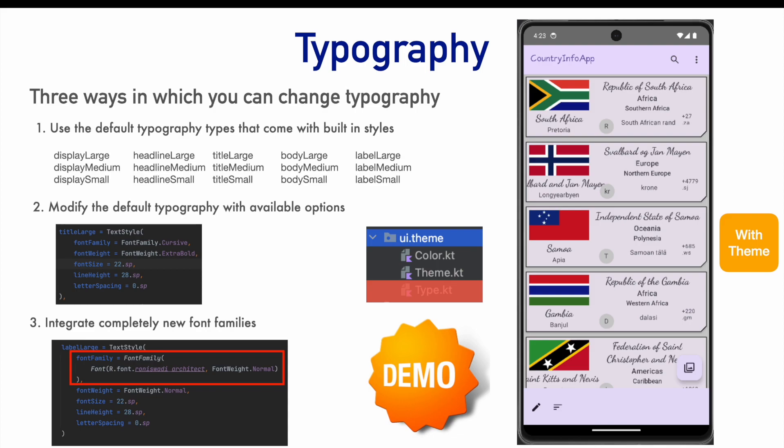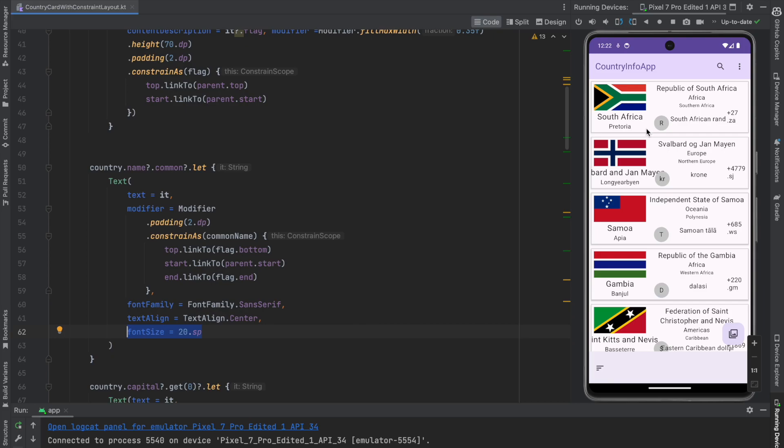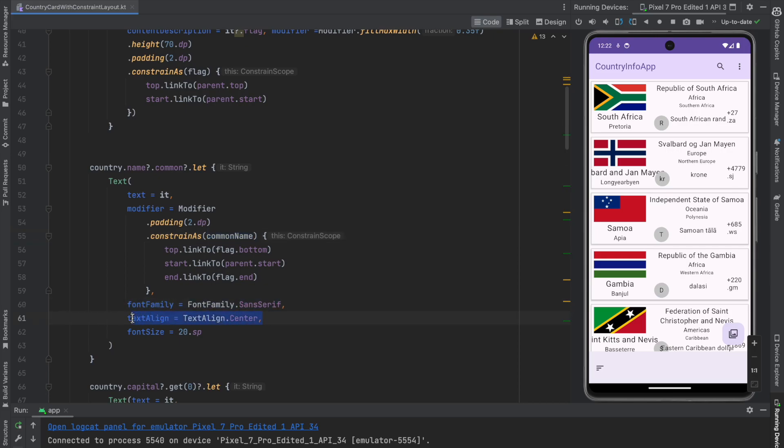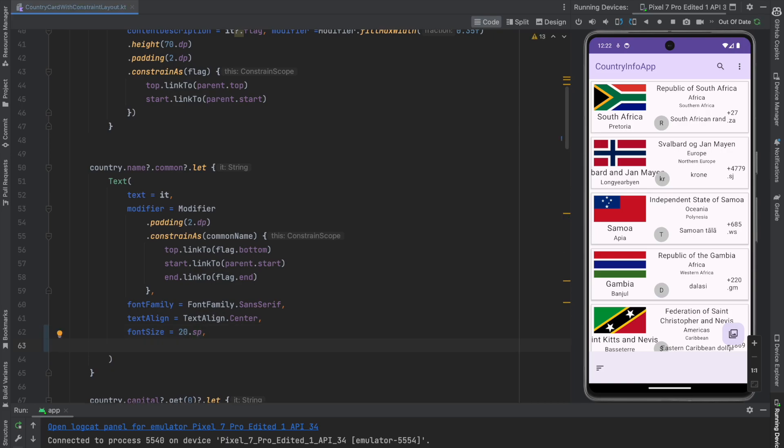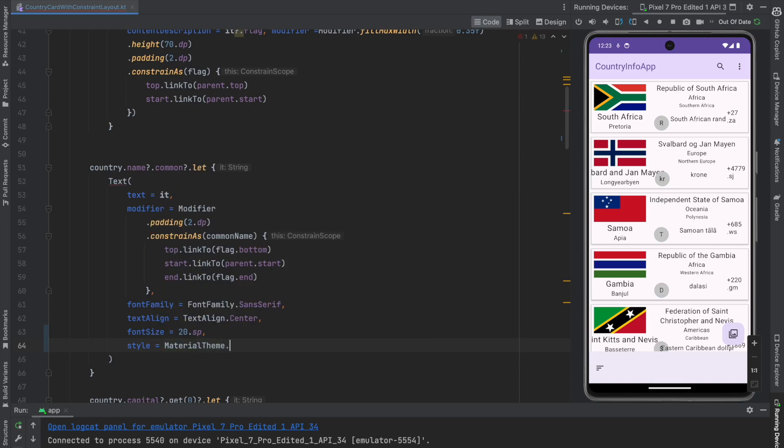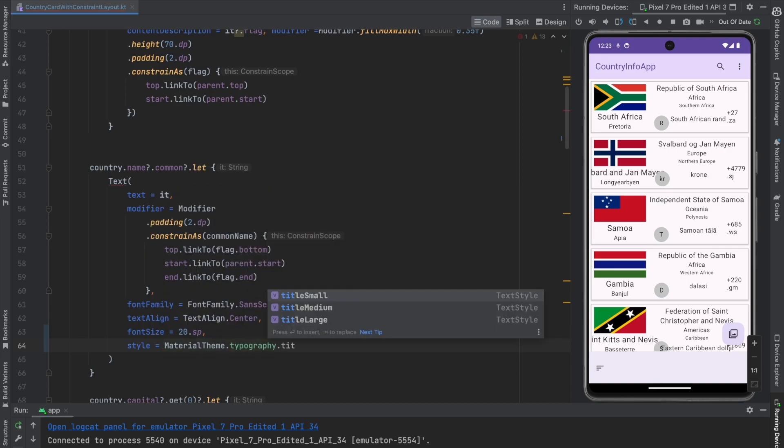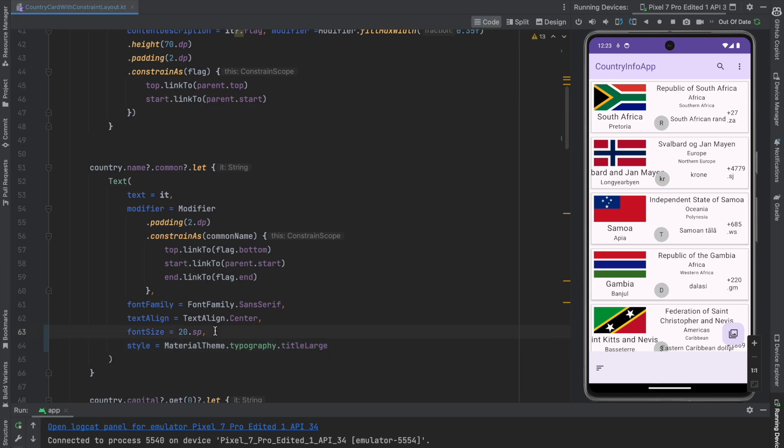So, let's start with the first one which is working with the default typography. You can see that here this South Africa, the common name, it has some font family that has been used which is sans-serif and there is some text alignment and font size. Instead of using this font family and font size, what you can do is there is this thing called style and then you have material theme dot typography dot say title large and if you do that, then there is no need to explicitly provide the font family and the font size.